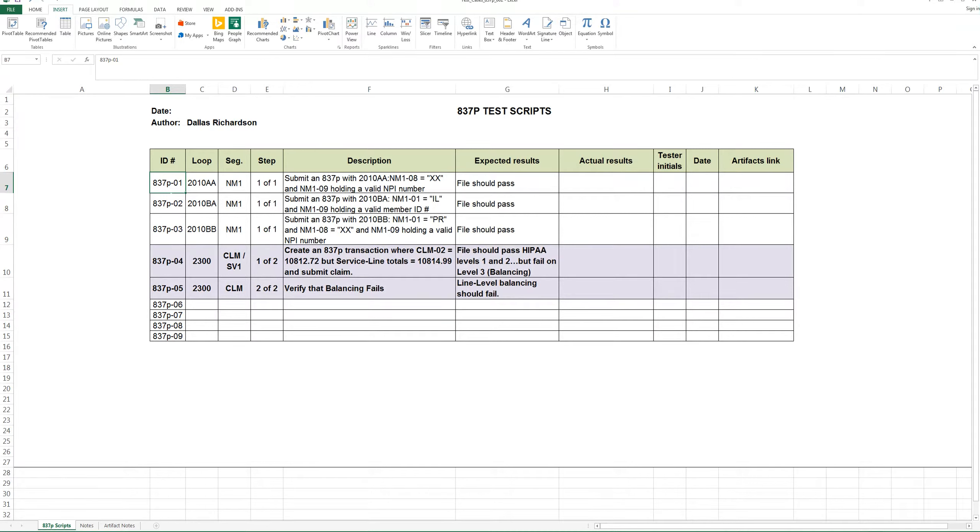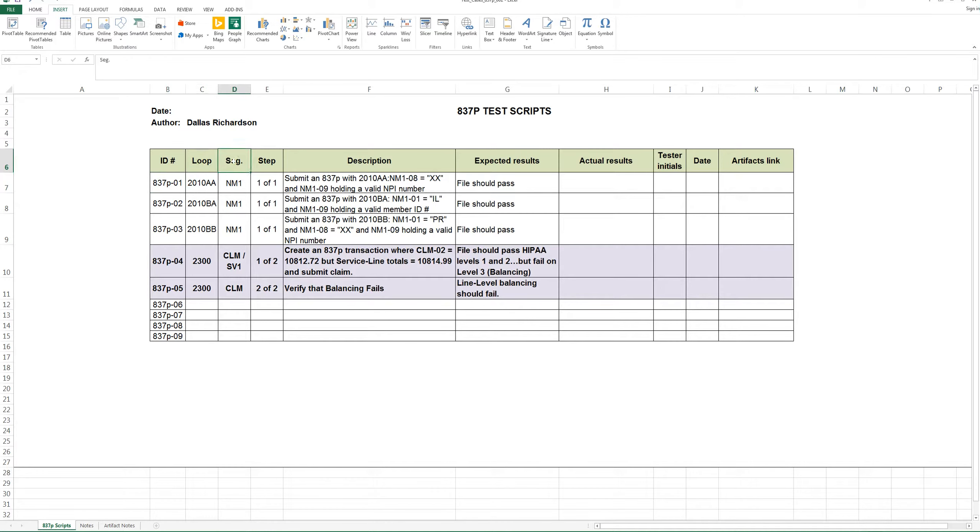This particular example is going to use EDI and data validation in the healthcare market. This particular one is for an 837 healthcare claim. For these type of testing scenarios, I like to include a loop and a segment. And that's usually about the level granularity that I want to keep. If you want to test composites or other details, you can always list those in your description.